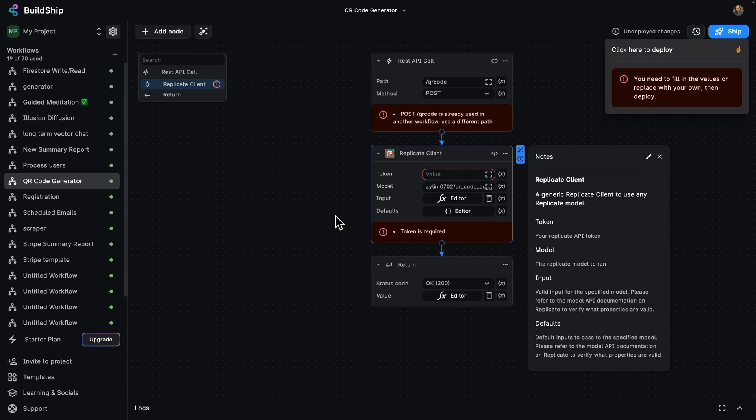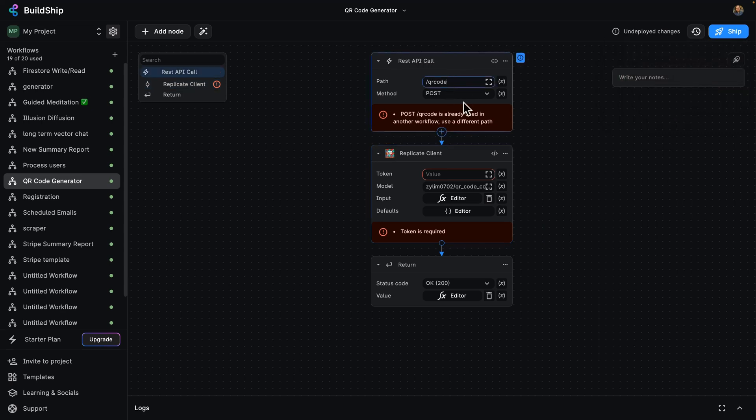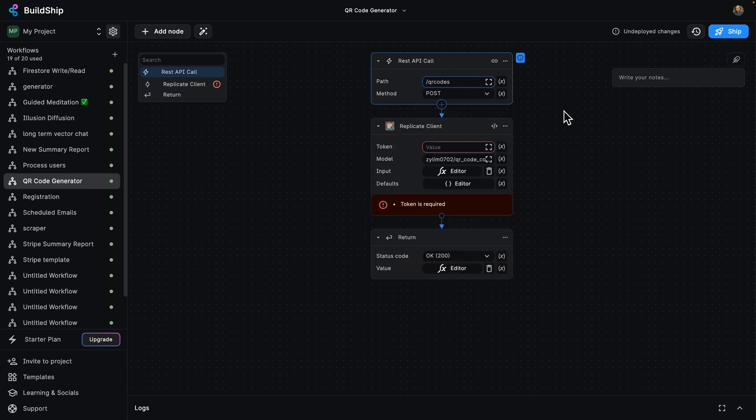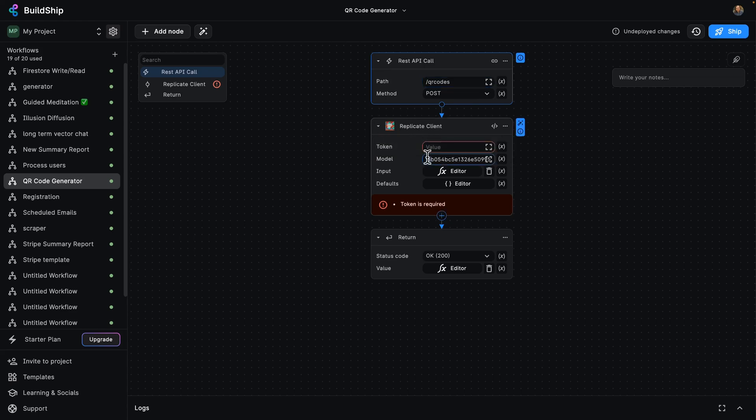First, let's walk through what we've got here. We've got our trigger, which is the API REST call. And we can see the path QR code has already been used. I'm going to come up with something else. Let's give this a more RESTful name. So I'm going to call this QR codes and the method is going to be POST. Next, we're going to use our new Replicate client. So this is going to use Replicate to create an image for us. We can see that the model is already filled in for us to generate a QR code.